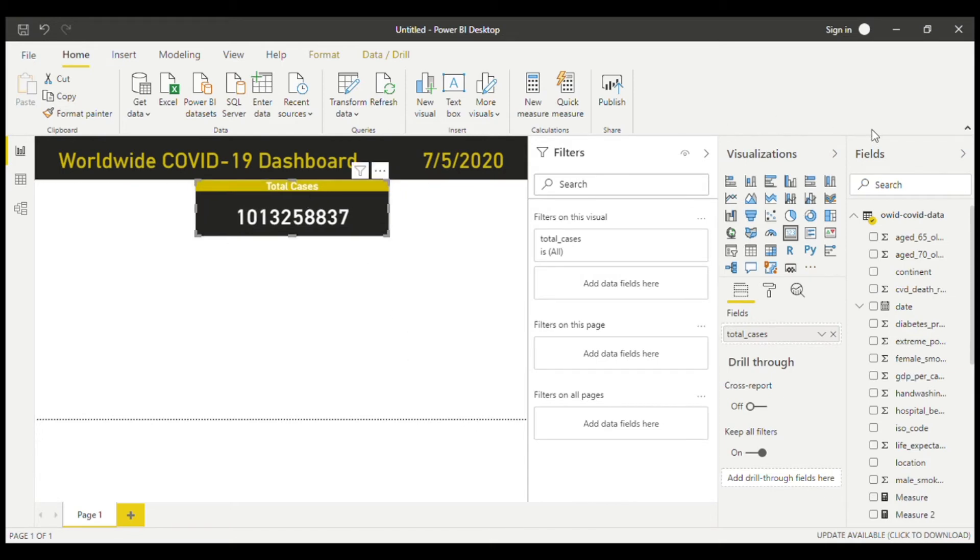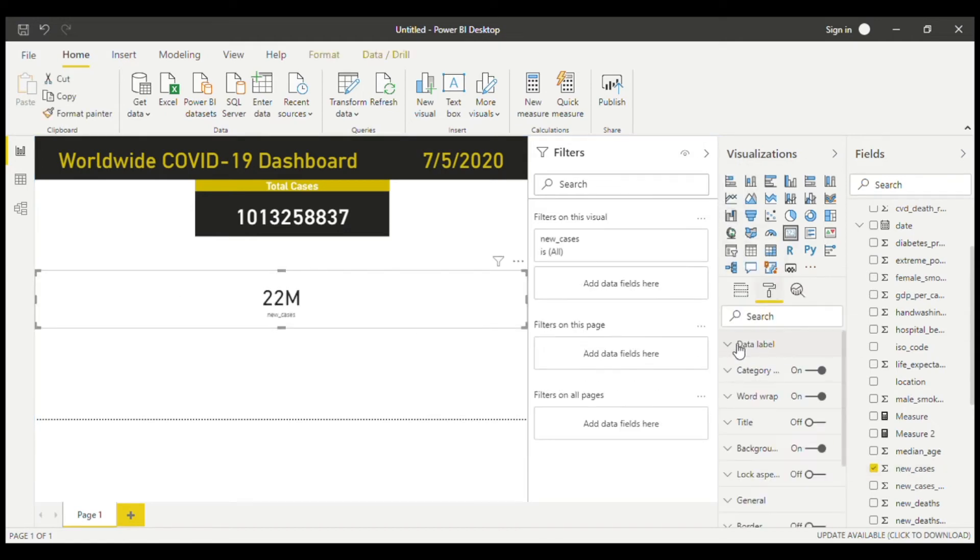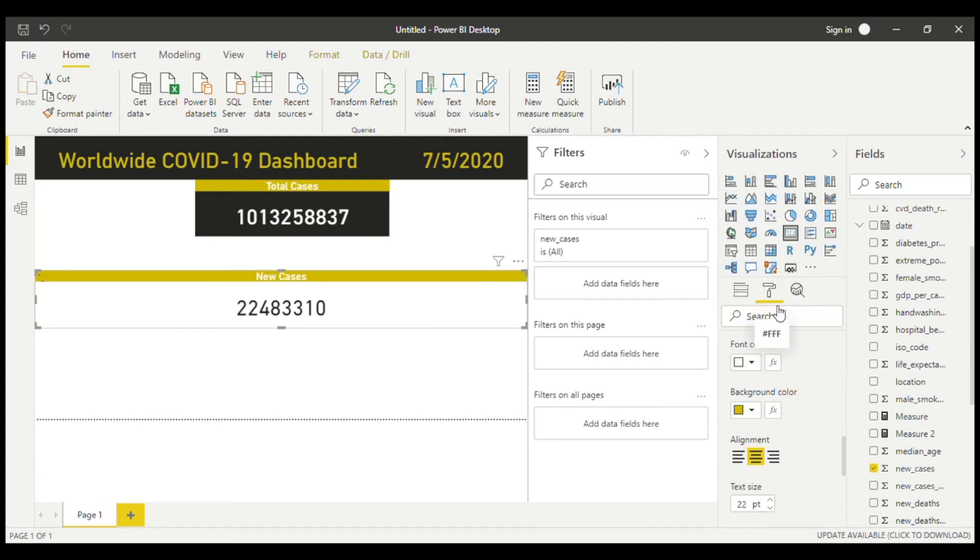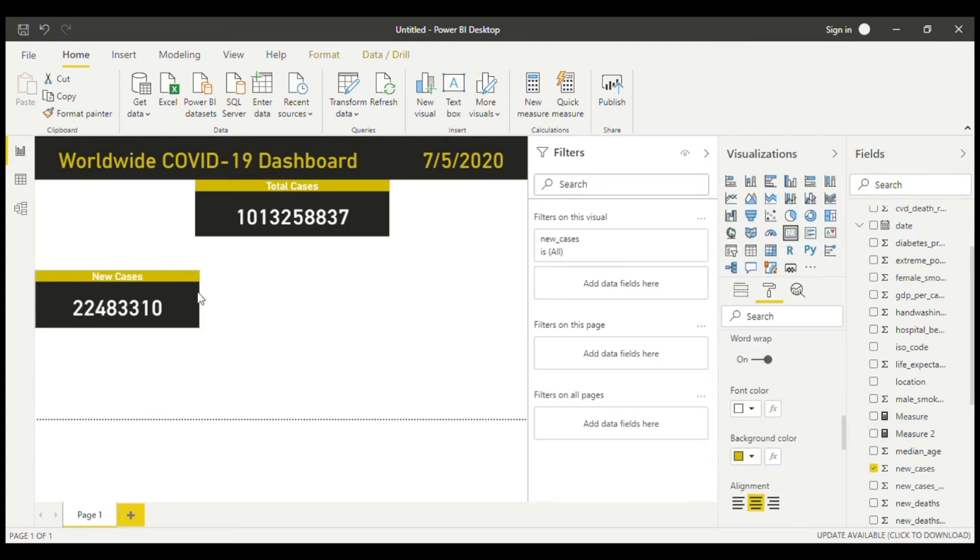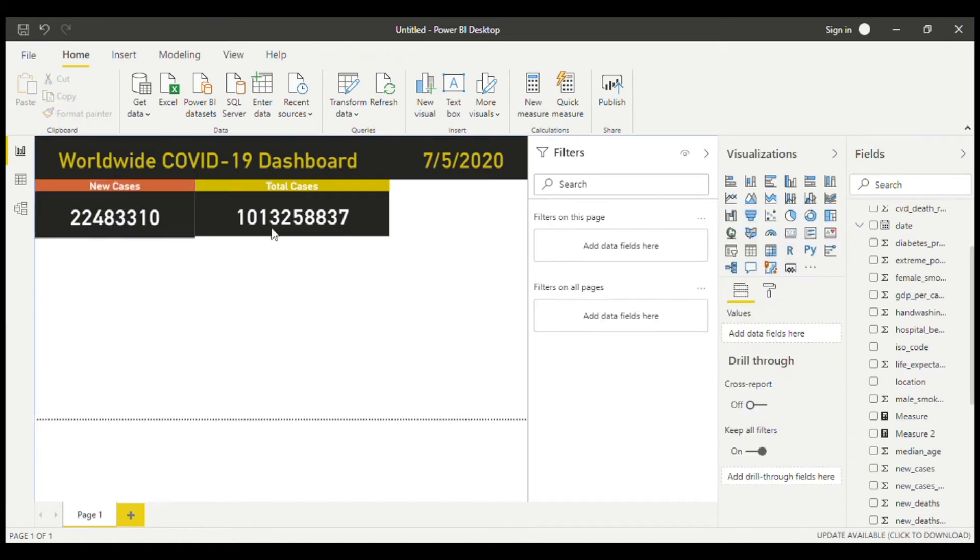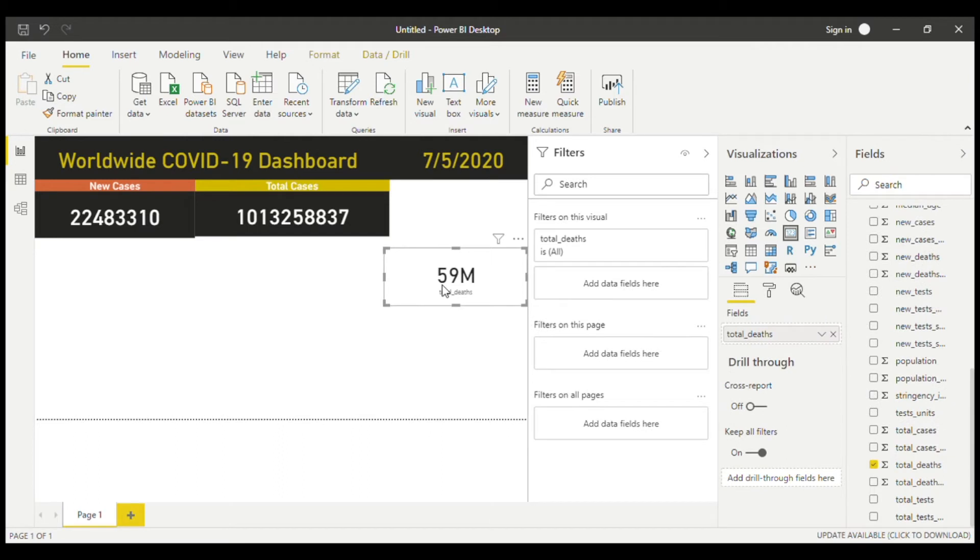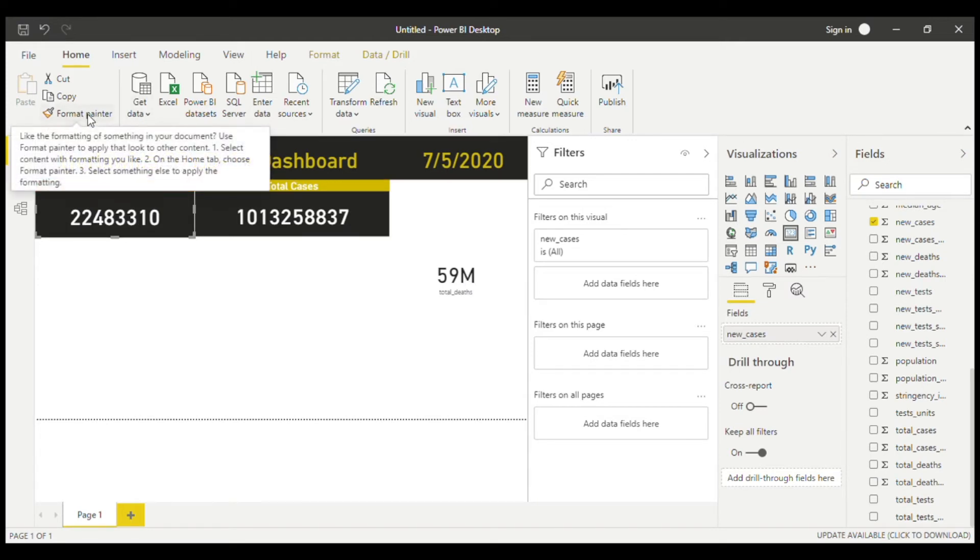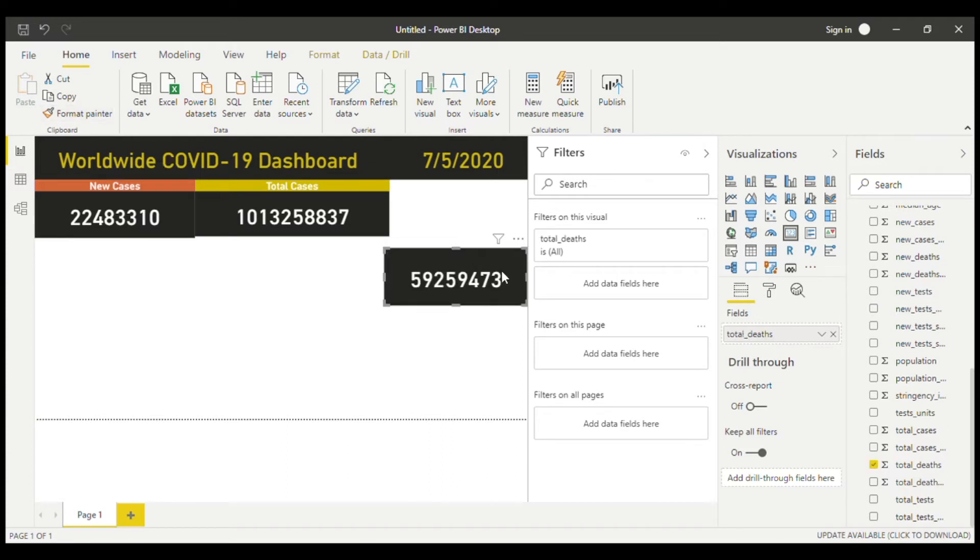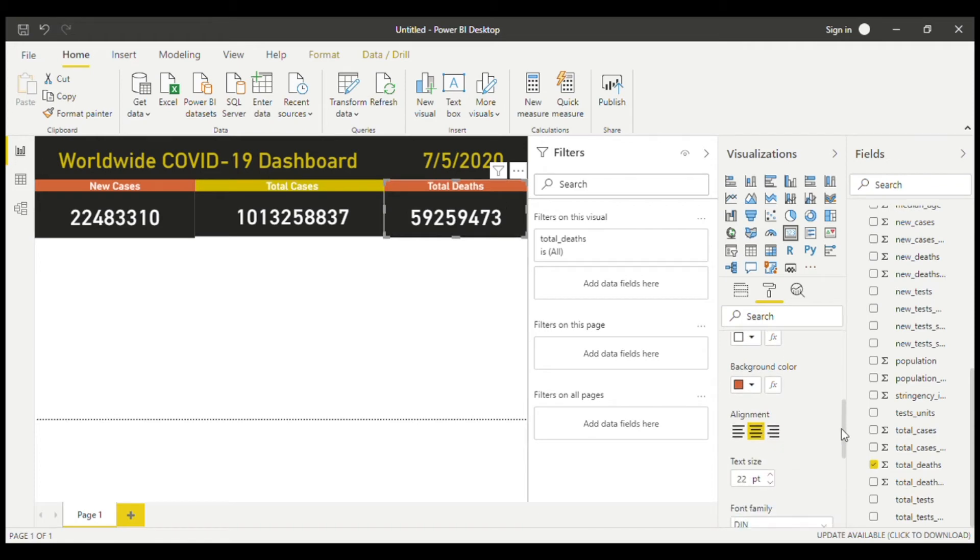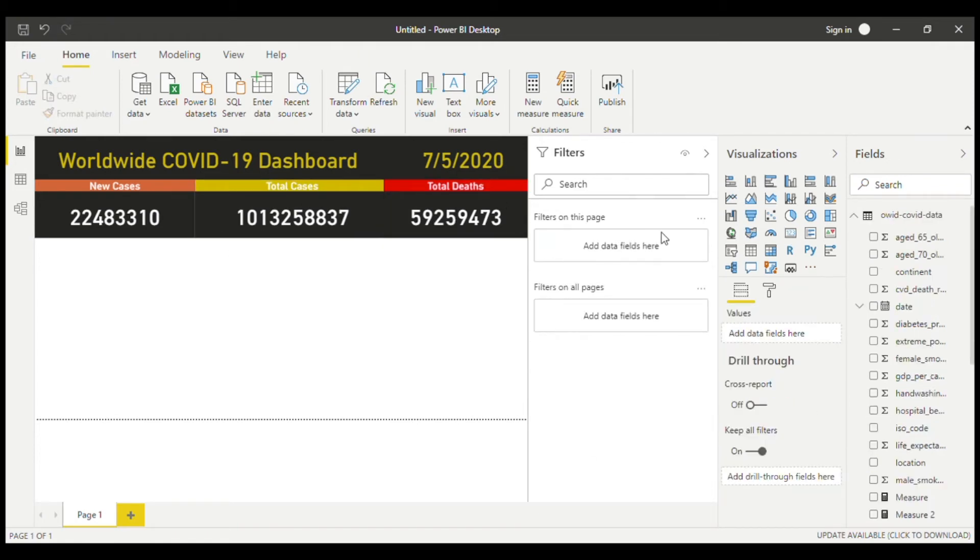One more thing we added to our dashboard. And now we can add a couple more cards just to show the new cases and the total deaths. One really great trick to use is the format painter. So if we have this card, we can just use the same format as that. So you click on this, click on format painter, now format this one. And it instantly becomes exactly like it, except the title is missing.